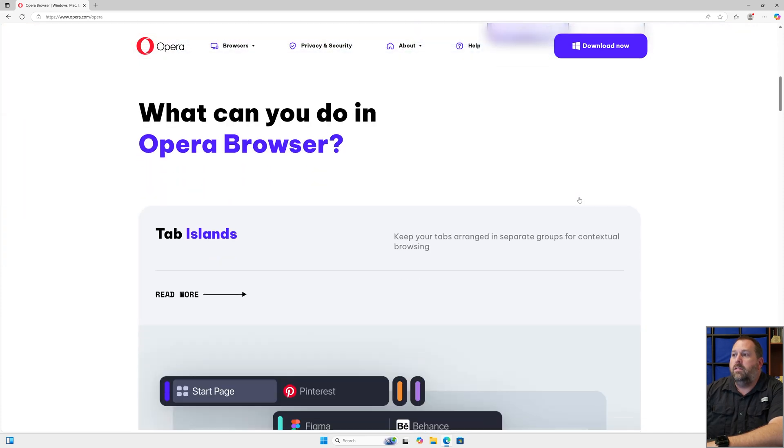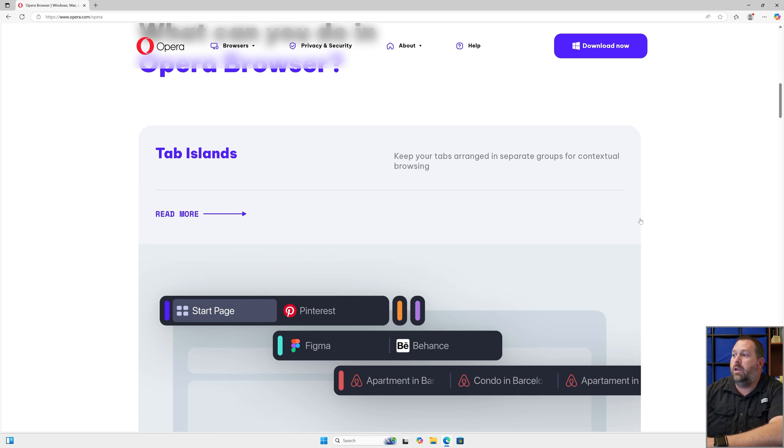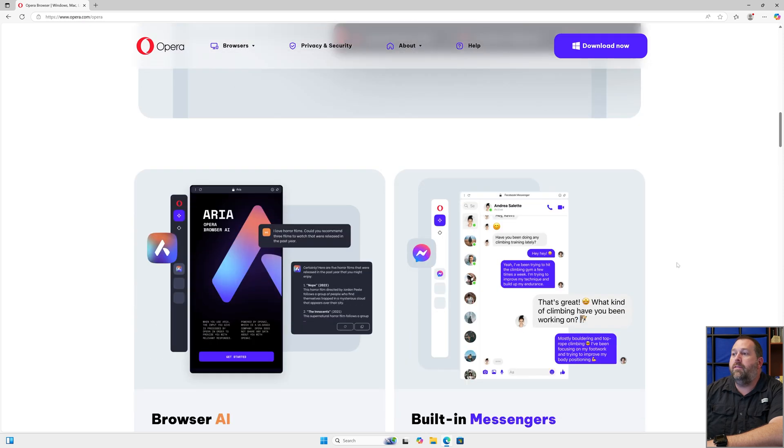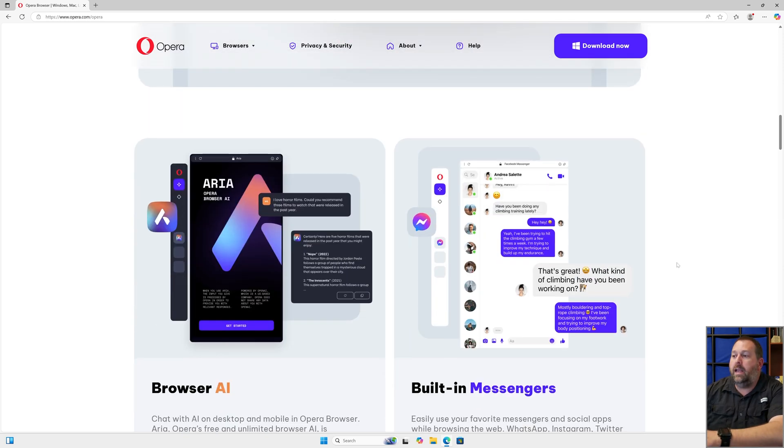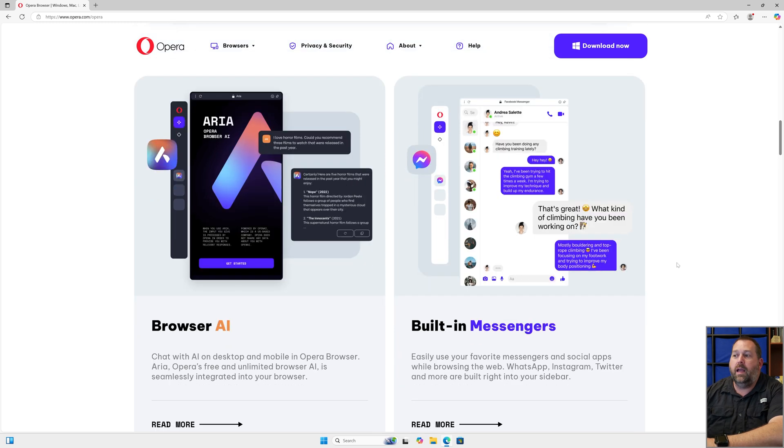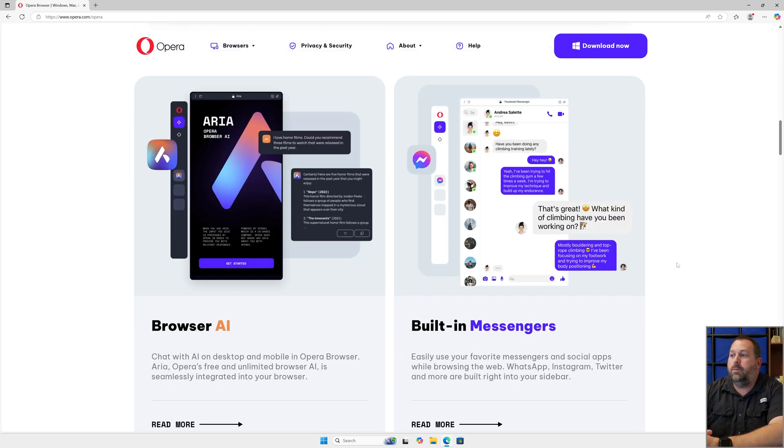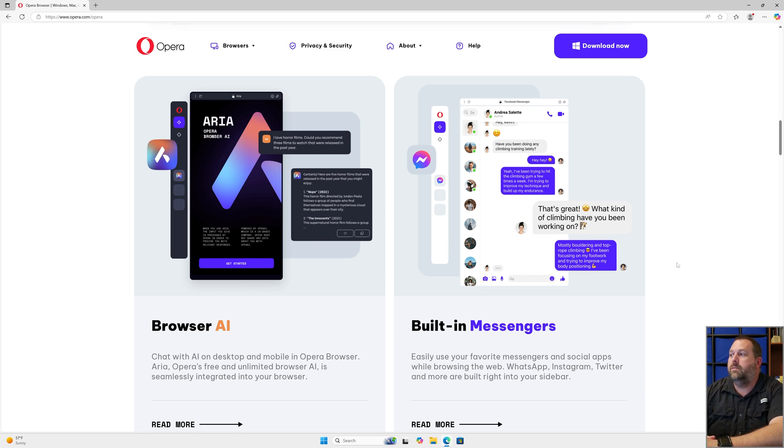If I scroll down a little bit, you can look at some of the other features they've put in here. They have tab islands where you can keep your tabs arranged in separate groups for contextual browsing. That's something that may be very beneficial to a lot of you. If you keep going down, they've also built a browser AI where you can chat with that AI on the desktop and mobile versions of the Opera browser. You can have the free and unlimited browser AI seamlessly integrated into your browser.